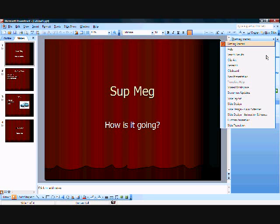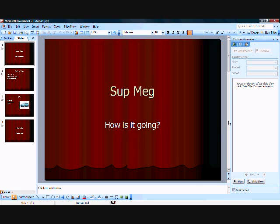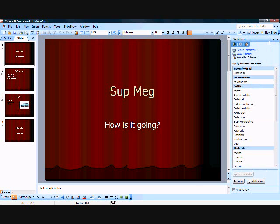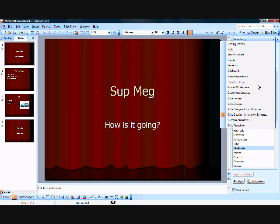We're going to first go to slide custom animation. I prefer custom animation, you can do a lot more with it and it looks better. But if you don't have much time, just do slide design animation scheme which will automatically do it.